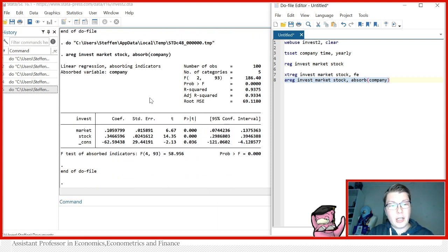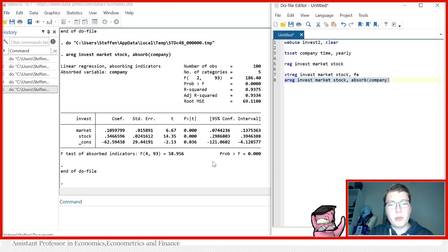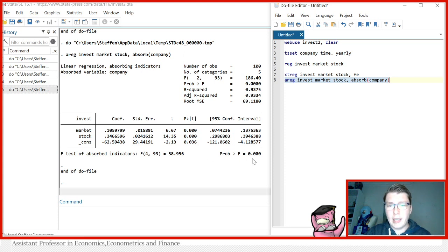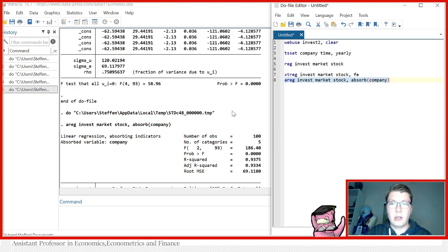Likewise, you actually see in the areg here, it's called a little different, it's the absorbed indicators, but it's the exact same result, just called something a little different. But in essence, it's just a redundant fixed effects test that tells you, again, we prefer a fixed effects model.